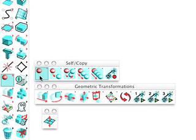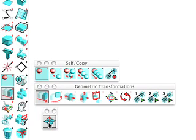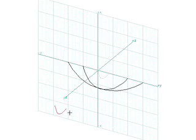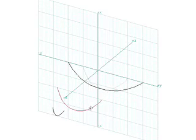With the self-copy modifier set to self, the move tool selected in the perpendicular switch active, arrange the two smaller lines along the Y axis as we show here.